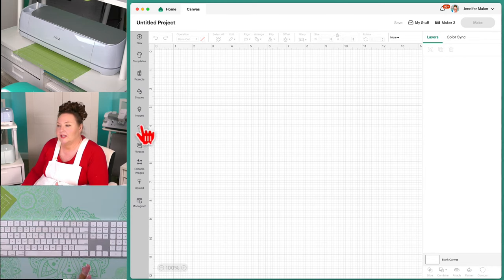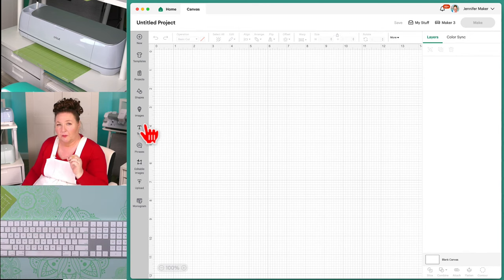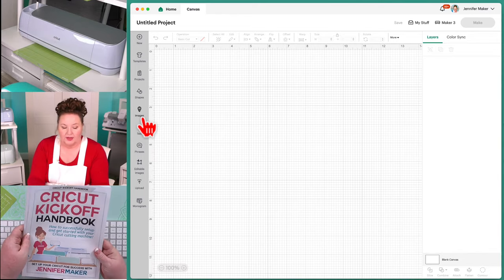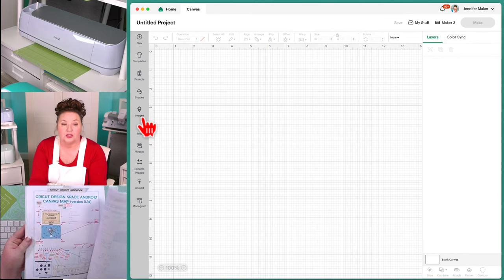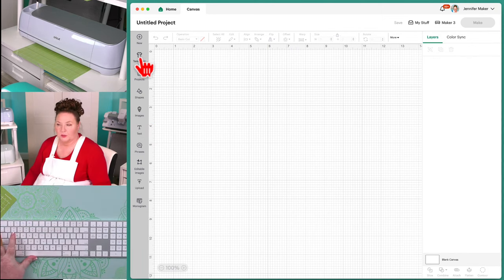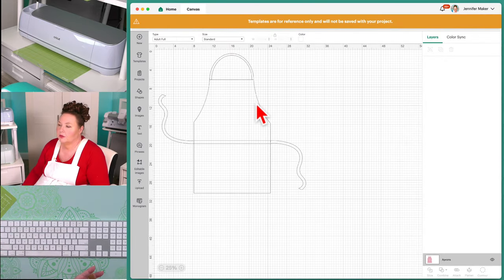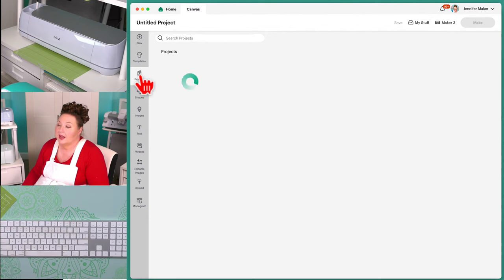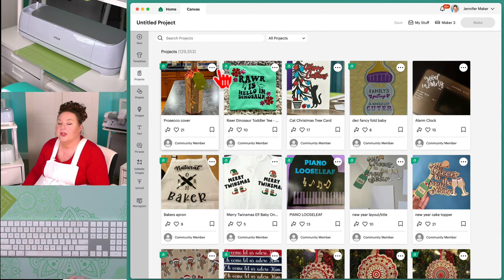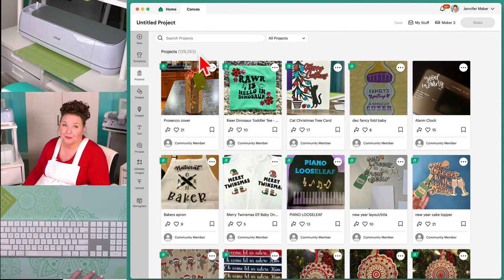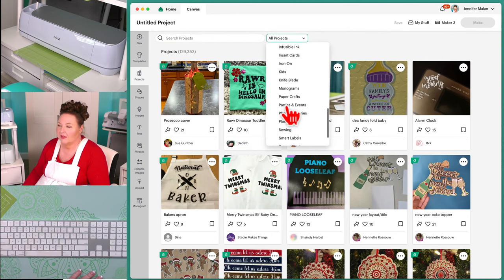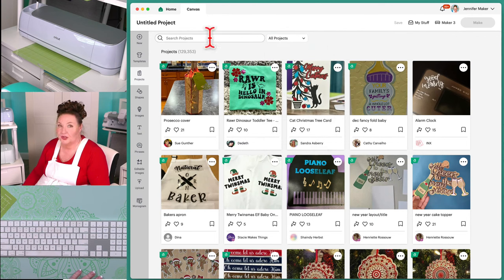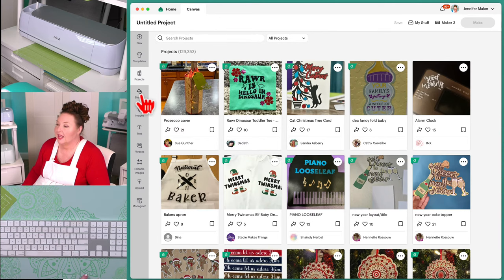There are more options along the left panel. Remember there's a map in the Cricut Kickoff Handbook if you can't remember what something is. Along the left we have Templates, which are awesome for putting a template onto your screen so you can design around it — like an apron, which you can hide and show. Projects gives you access to all those awesome projects from the front page, but you can search and filter them. There are currently 129,000 projects, all searchable. Make sure to use good keywords and filter power to find what you're looking for.